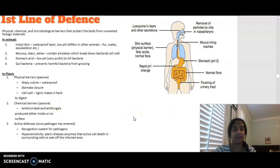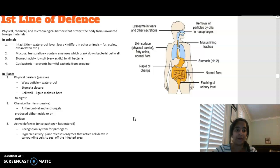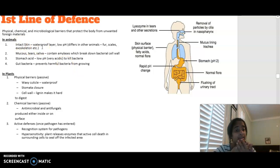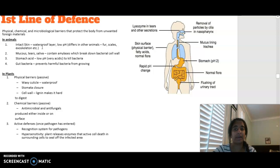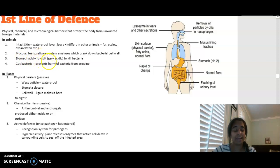Our first line of defence is any physical, chemical, or microbiological barrier that protects the body from unwanted foreign material. In animals, intact skin forms a waterproof layer preventing entry. Mucus, tears, and saliva all contain amylases — enzymes that break down bacterial cell walls. Stomach acid is a chemical barrier with a very low pH that kills bacteria. We also have beneficial bacteria in our gut that prevent harmful bacteria from growing.